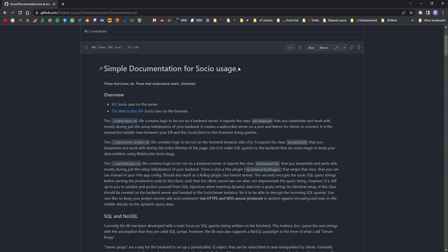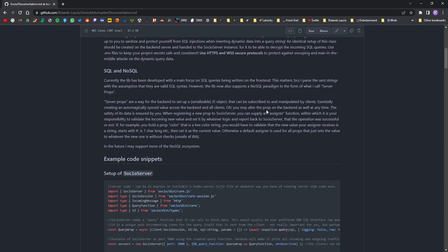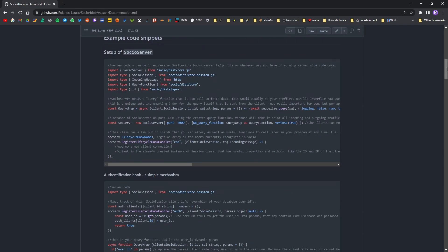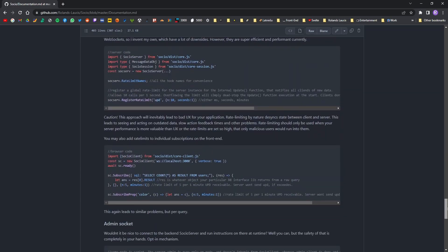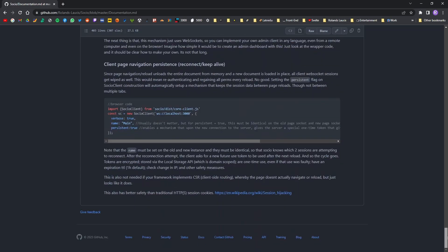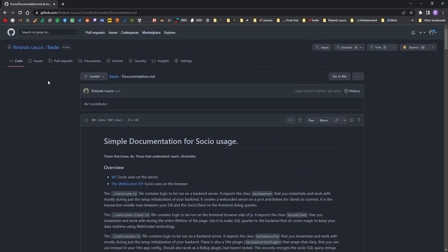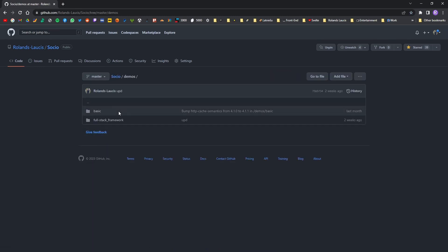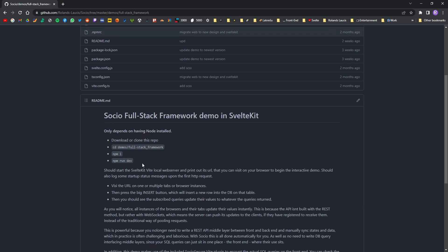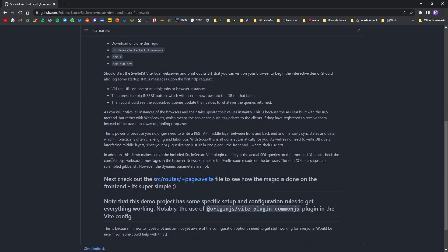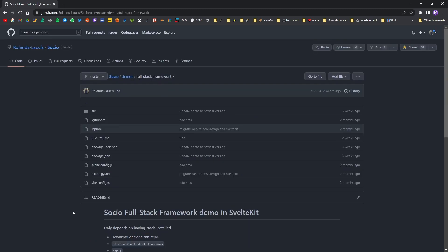Go ahead and check out the documentation page for Socio — it can do a lot of different things and there are example snippets for most of this. If you want a getting-started template app for Socio, there's one in the demos under 'full stack framework', though it runs a slightly older version so you'll need to update those yourself. Thank you for your interest and tune in next time where I find the missing semicolon.